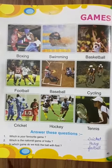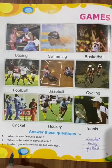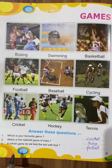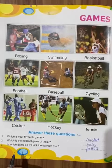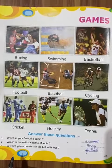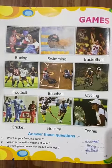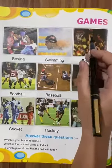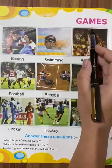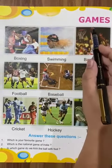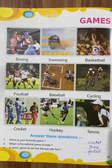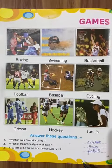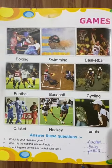Good morning dear students. I hope you all are fine. Today in general science we will begin with our next lesson. The name of the lesson is Games. In this lesson we are going to read about different types of games.